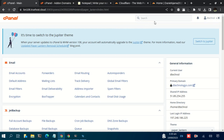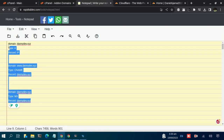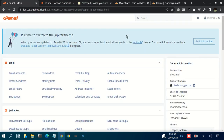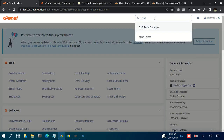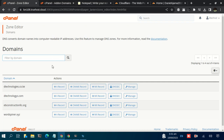In this video we are going to use Zone Editor to ensure that these three records are updated so that our domain points to the VPS. In your cPanel, just search for Zone Editor.